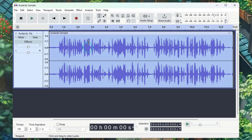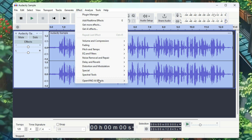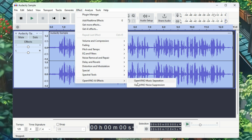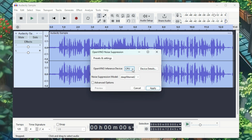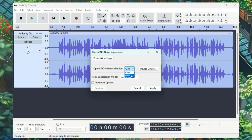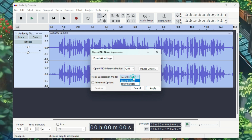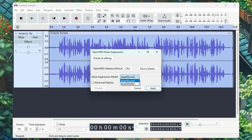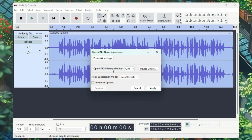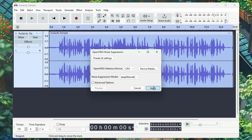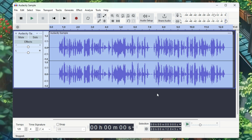Press Ctrl+A or double click to select your audio. Then click on Effects, go to Open Vino AI Effects, and select Open Vino Noise Suppression. In the inference device, you can select either CPU or GPU. I tried using GPU, but it didn't work, so I'll go with CPU. There are two models available for Noise Suppression, Deep Filter Net 2 and 3. You can choose either one — I'll stick with 2. After setting everything, click Apply. In just a few seconds, it will remove all the background noise from your audio.